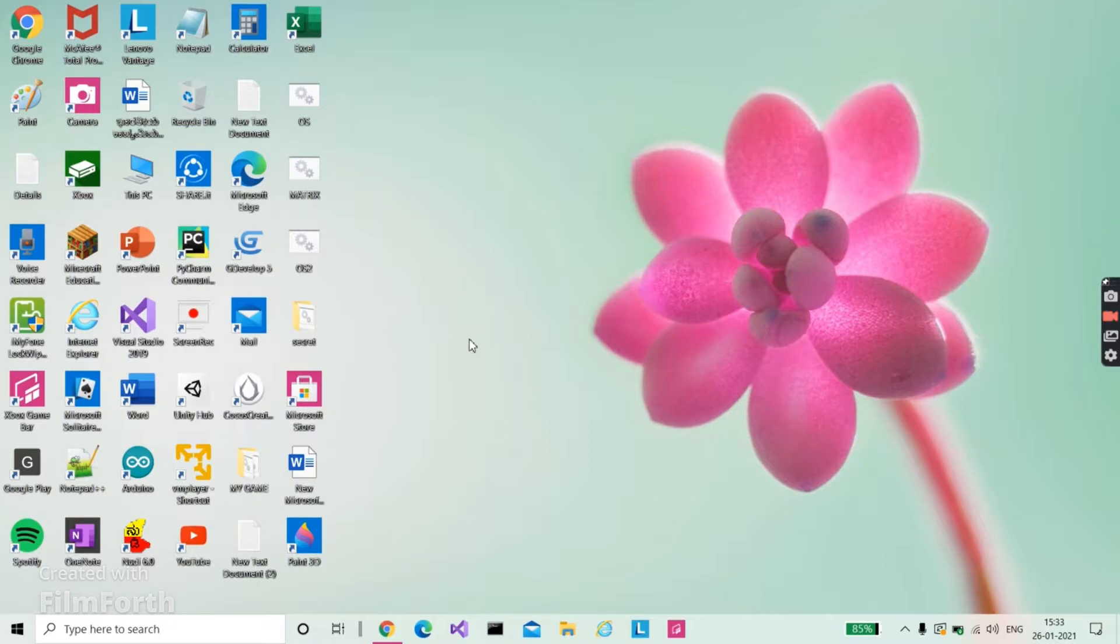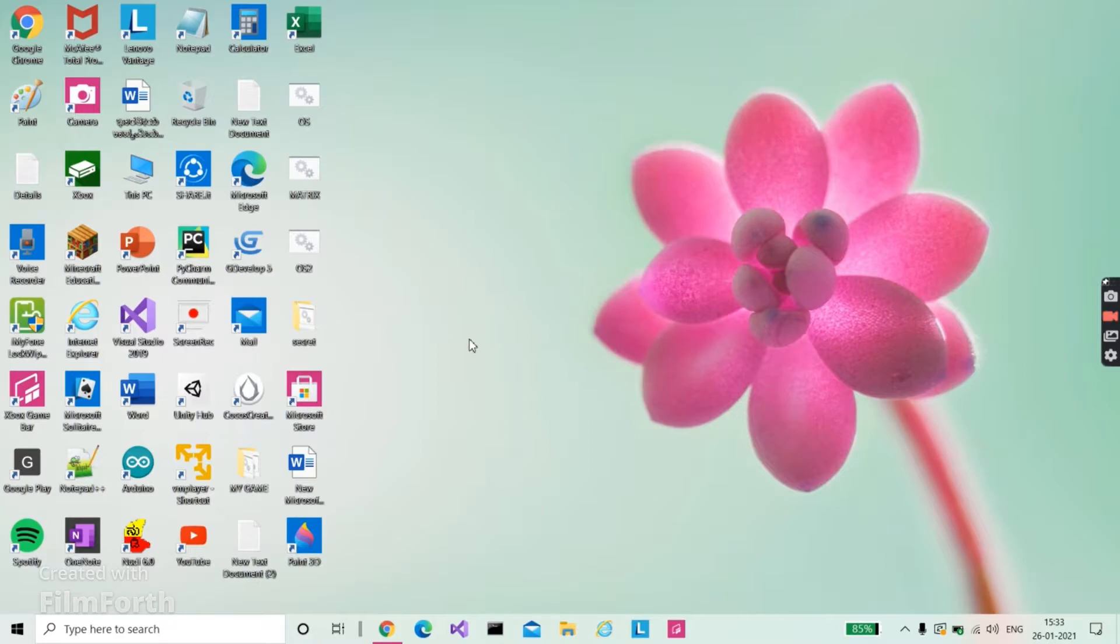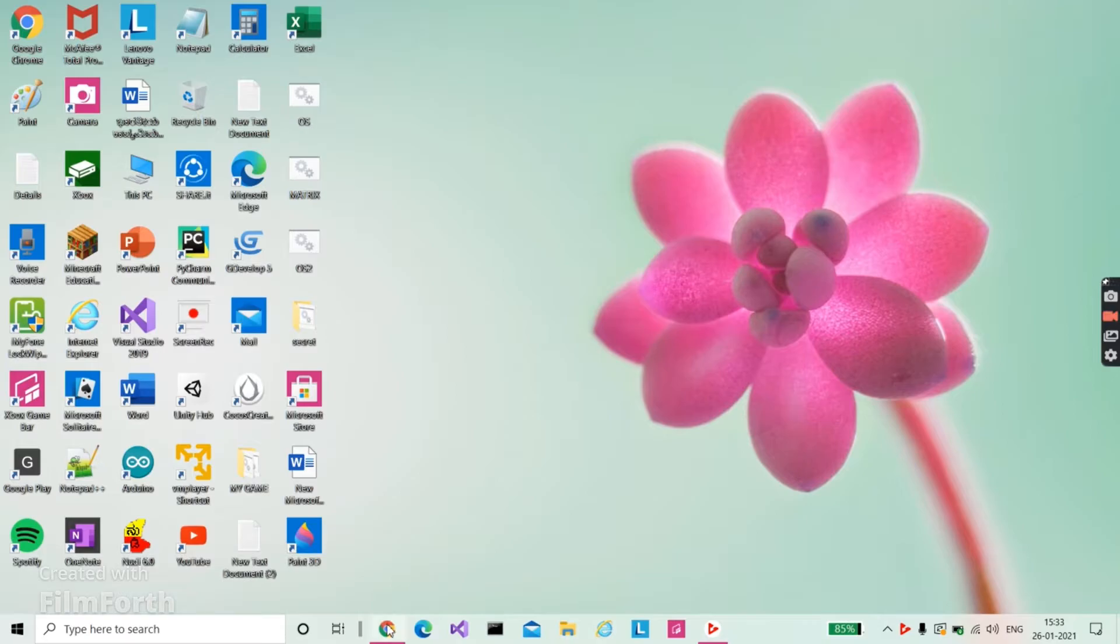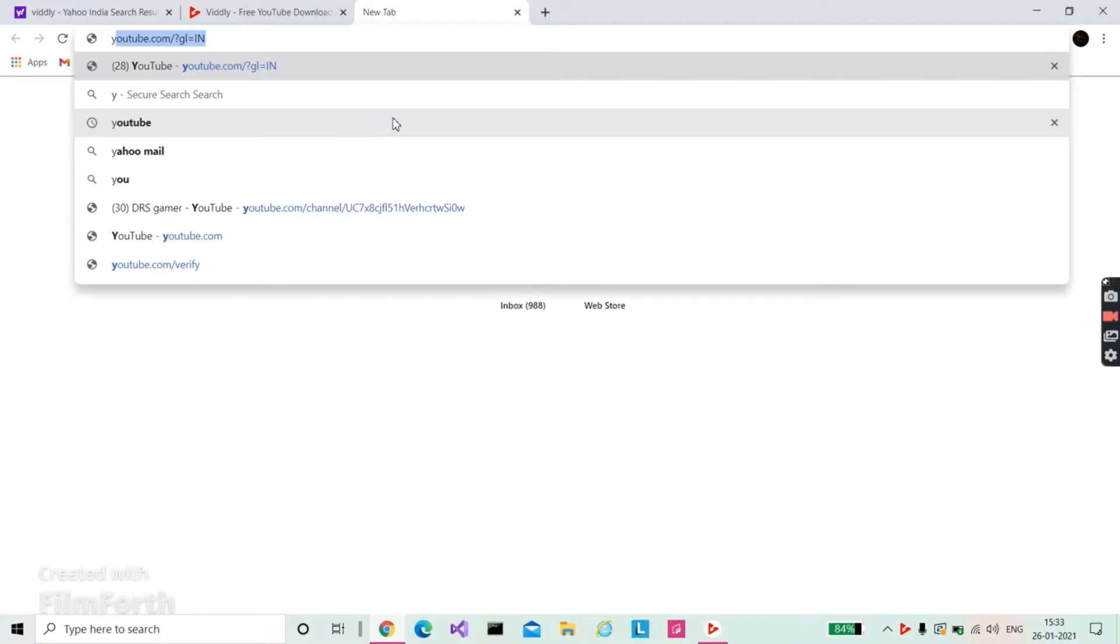And here it is, you get something like this. Guys, I think you cannot understand anything here, so first go to Chrome and open YouTube. Click on the first link and open YouTube.